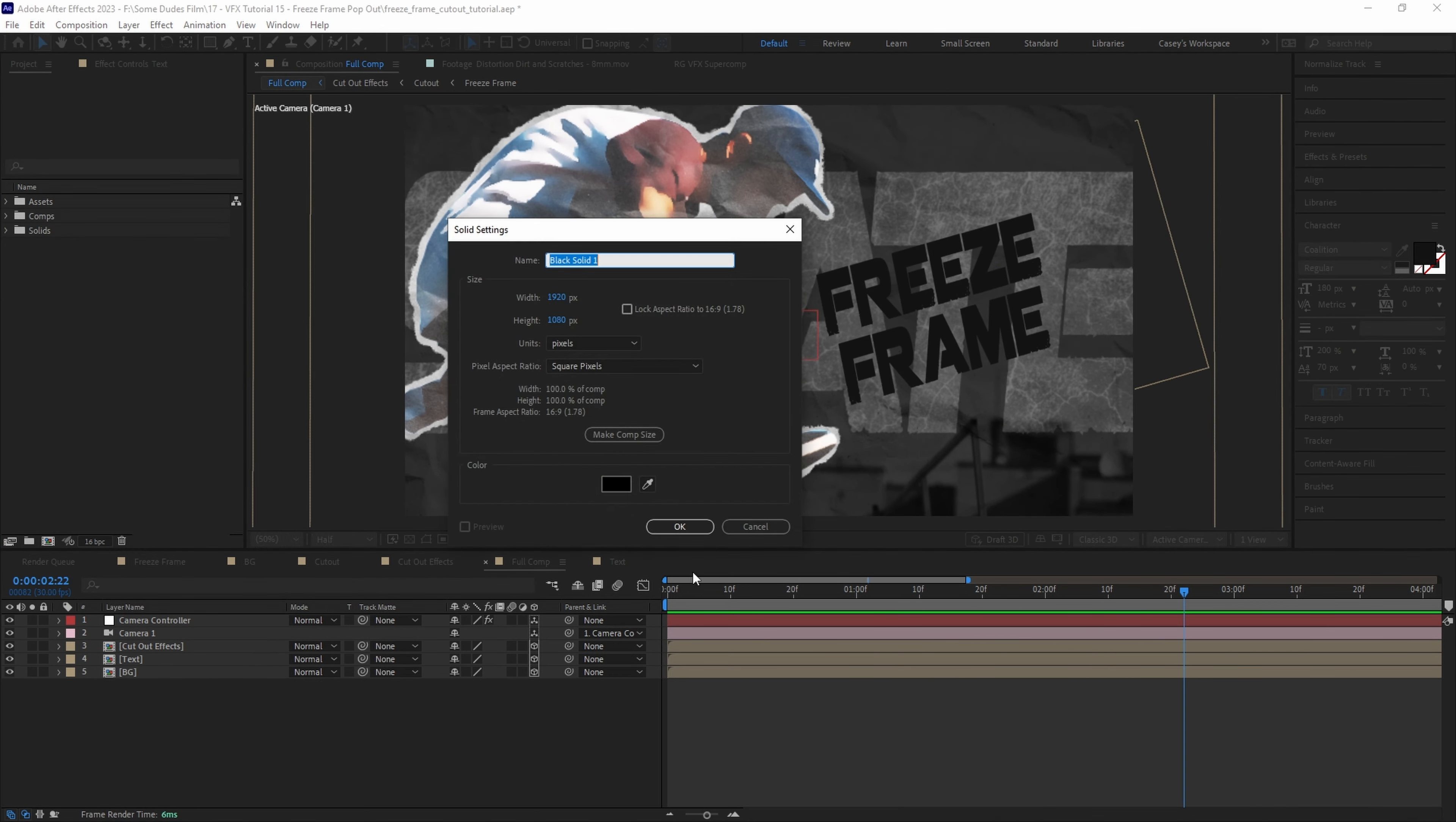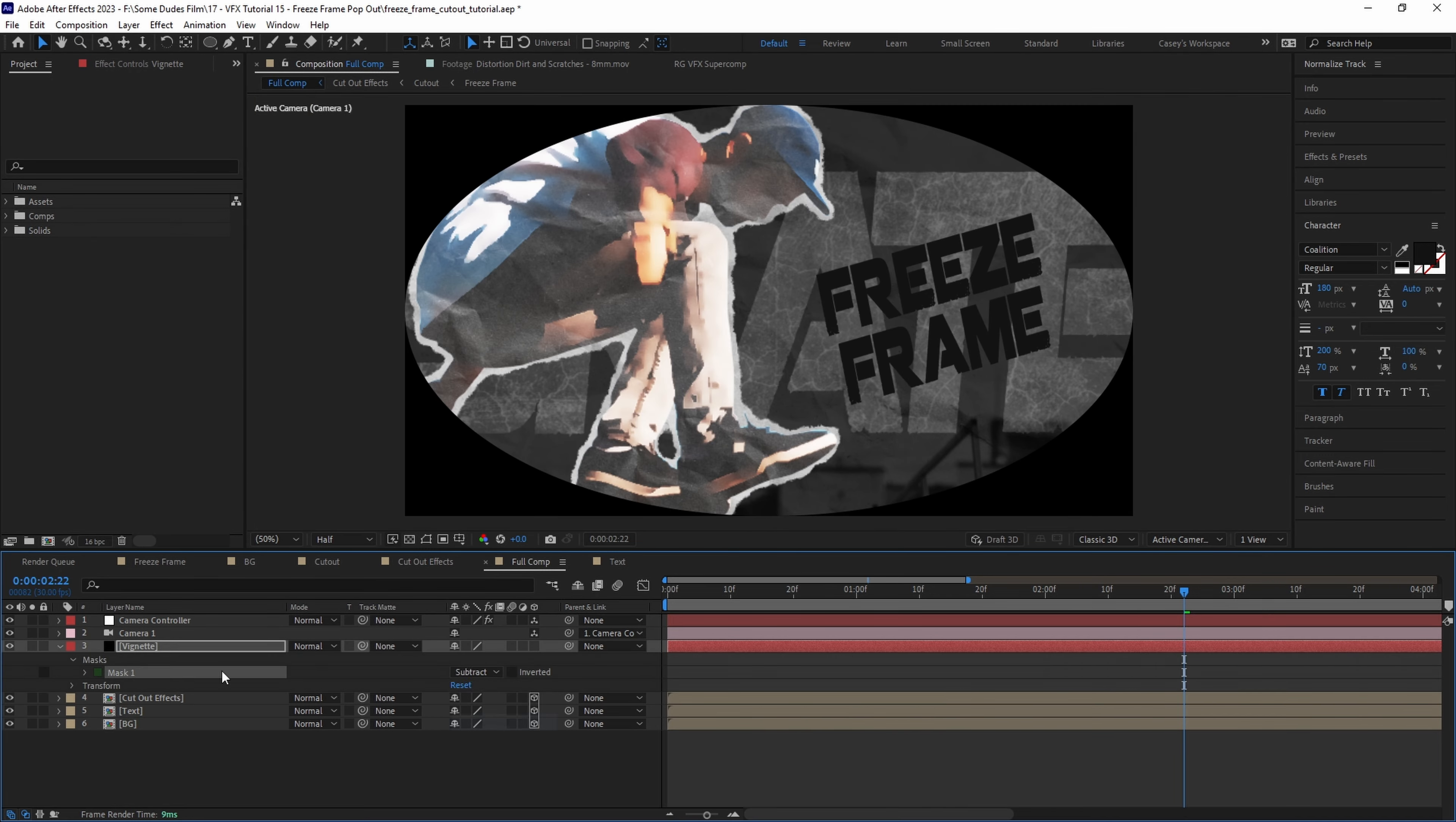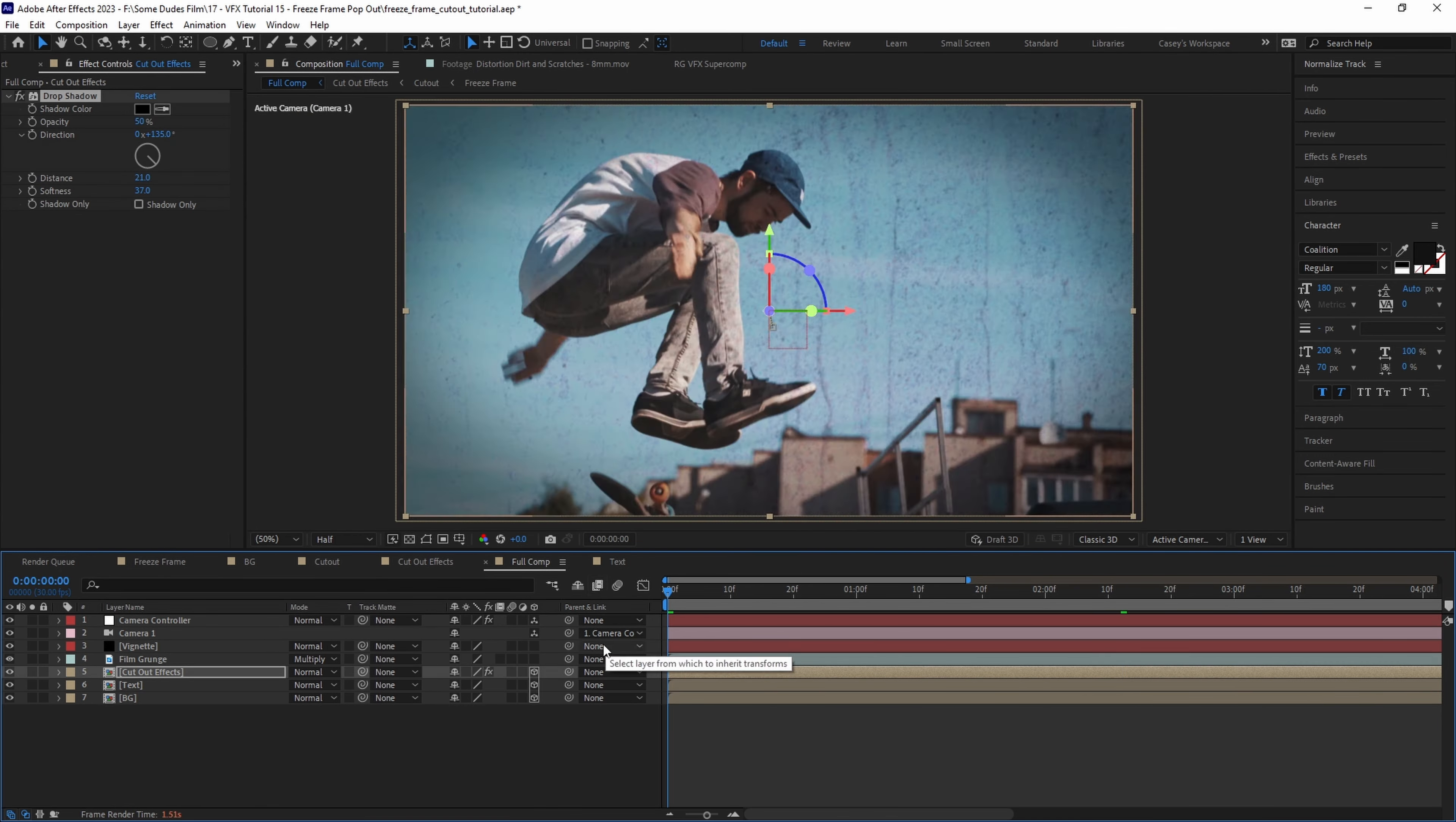Once all that's done we can add things like grungy film grain, a vignette, and some drop shadows to spice up the overall look.